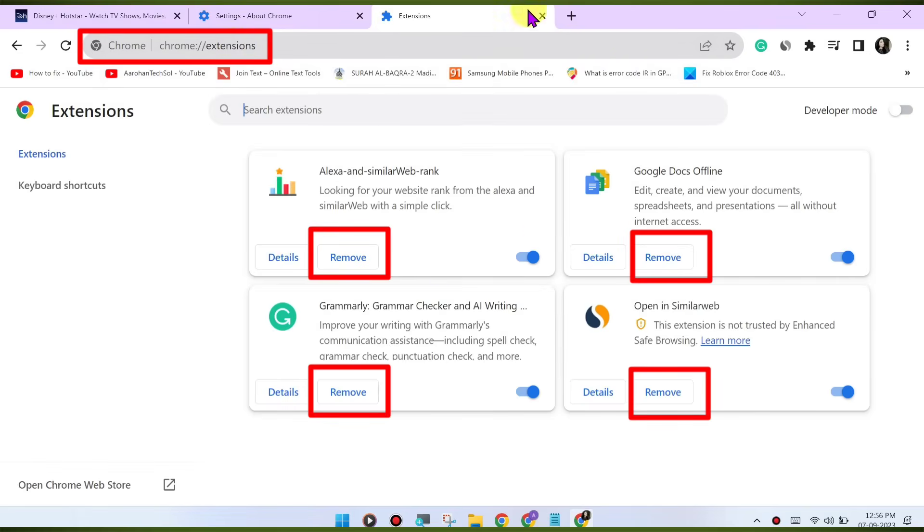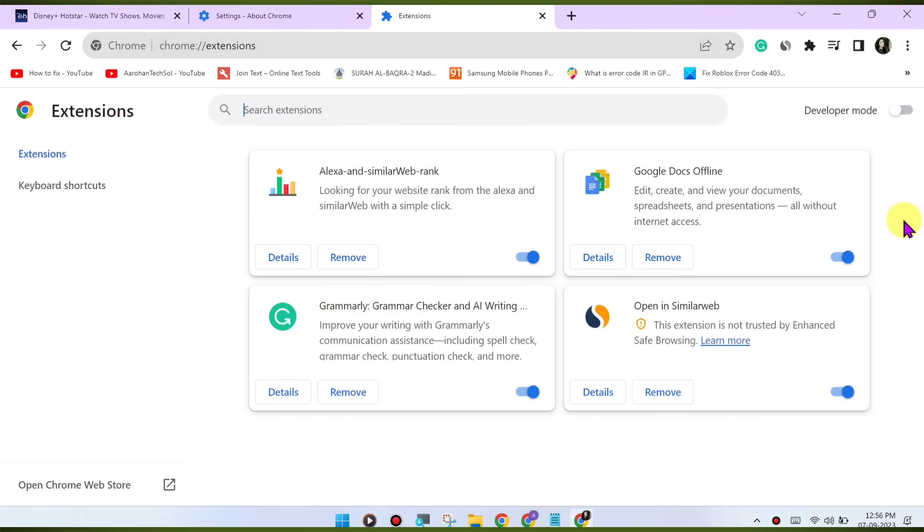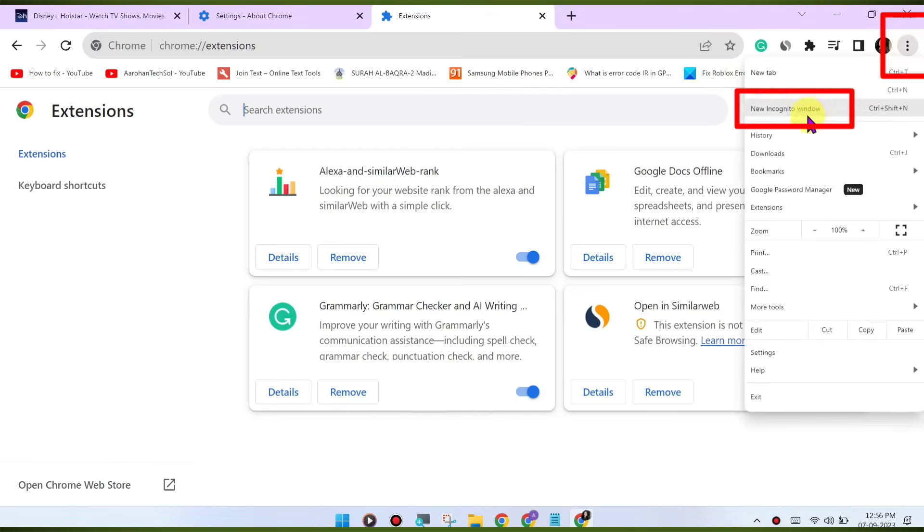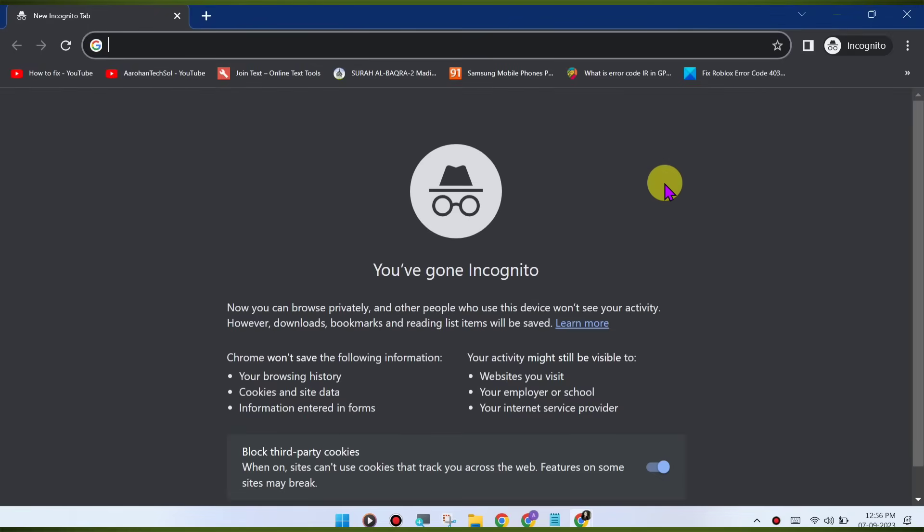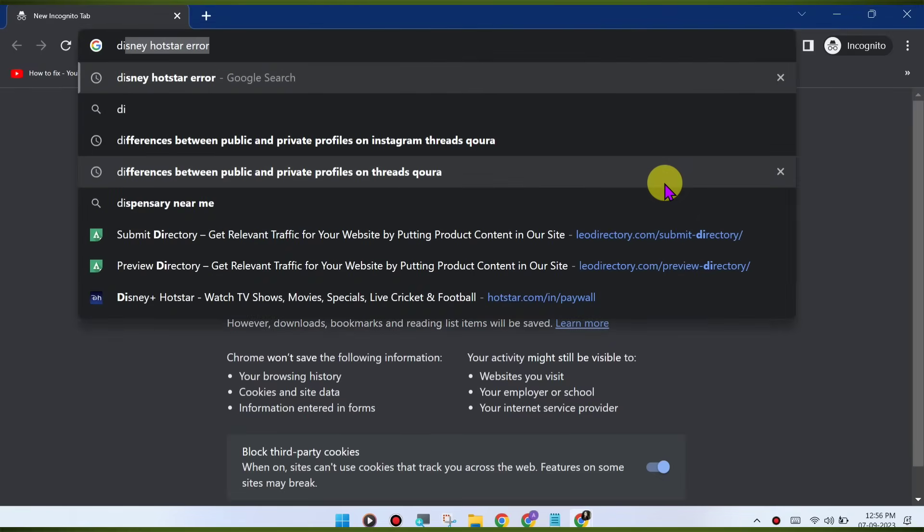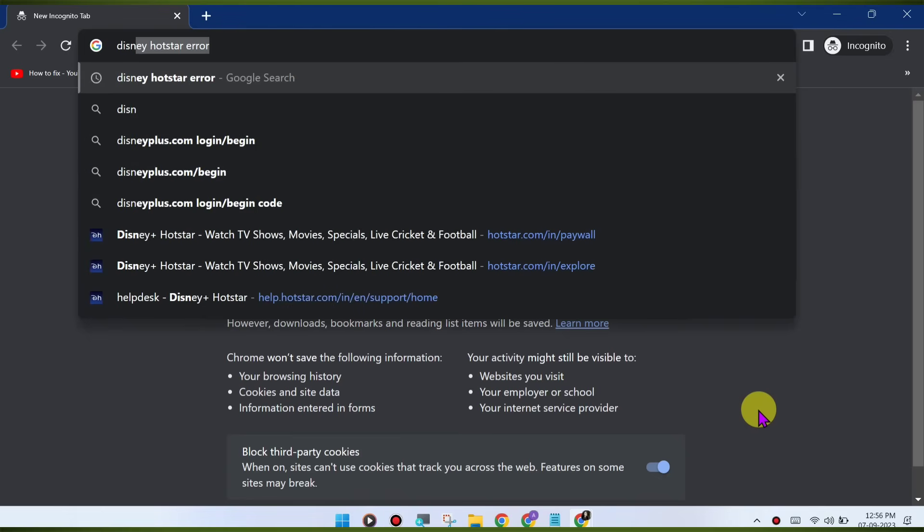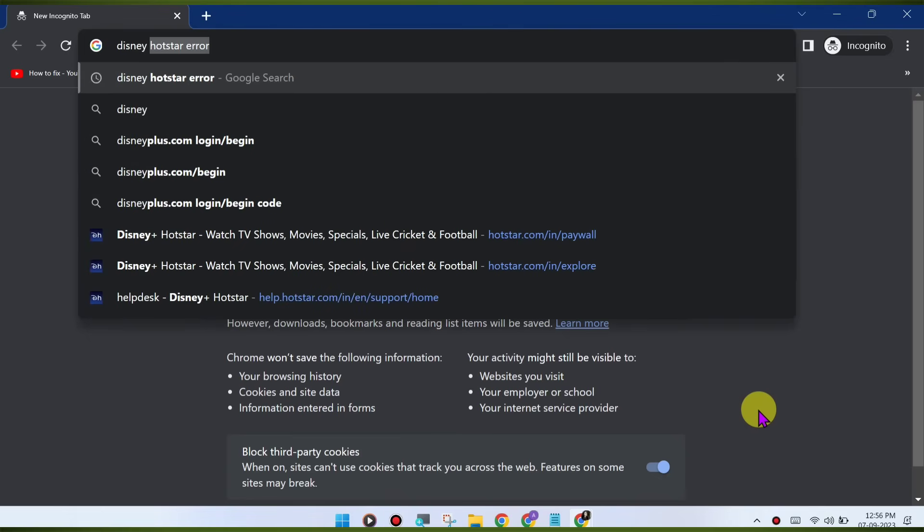Check for VPN or proxy. If you're using a VPN or proxy service, it may affect your ability to stream content. Try disabling any VPN or proxy and see if that resolves the issue. Switch to Incognito mode. Open an Incognito or private browsing window in Chrome and try accessing Disney Hotstar again. This will disable extensions and might help identify if an extension is causing the issue.